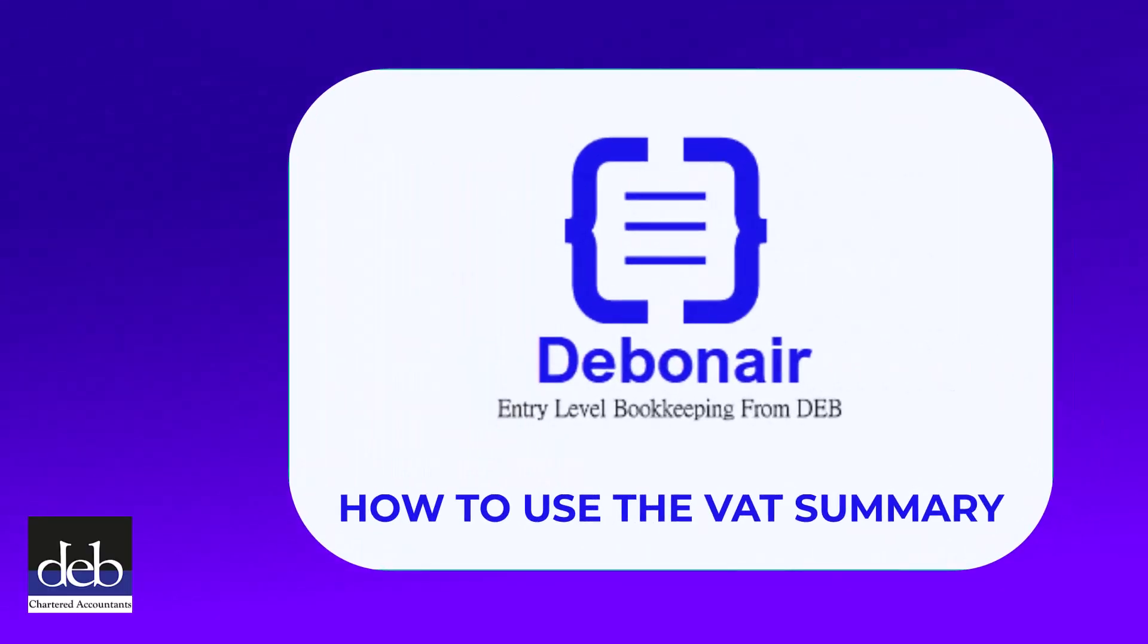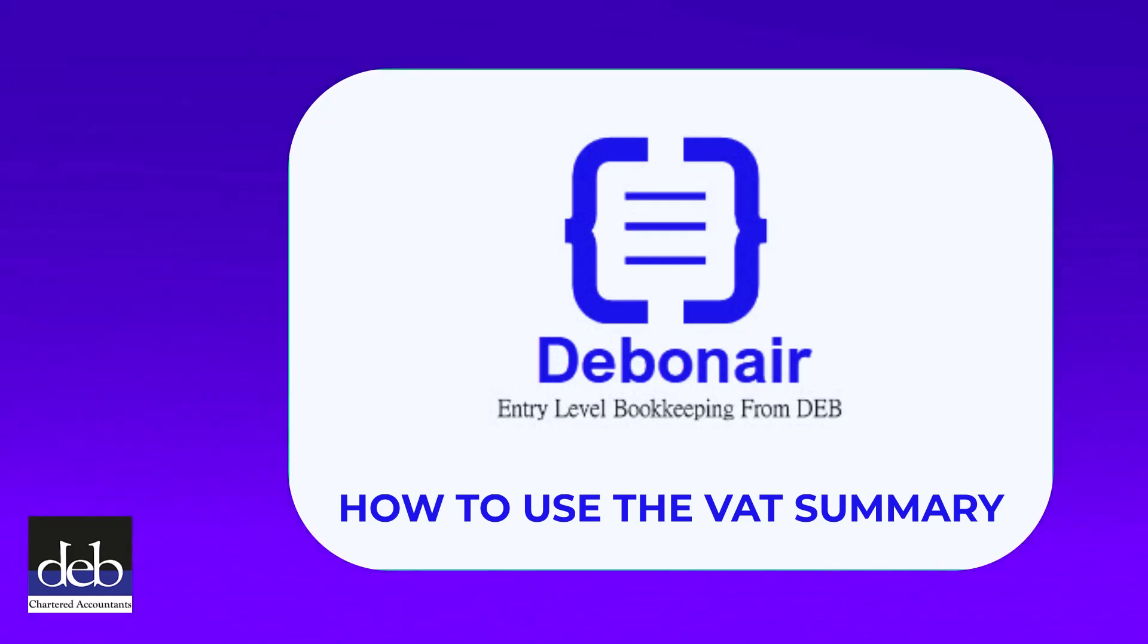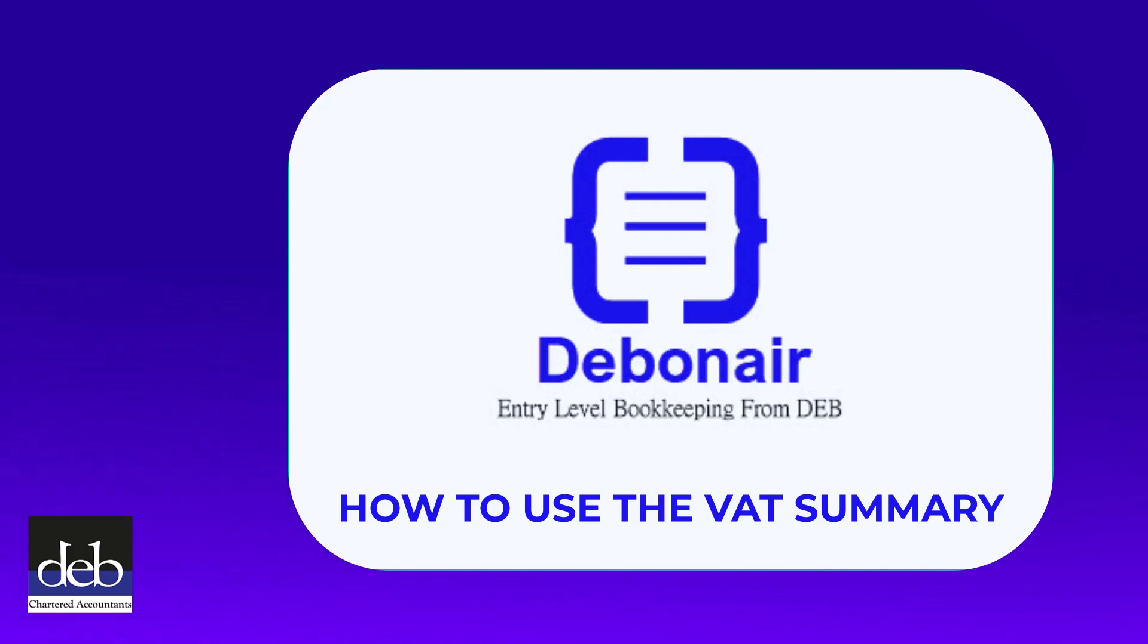This video shows you how to use the VAT summary in Debonair to overview your VAT status to ensure everything is in order before you attempt to submit subsequent VAT returns.